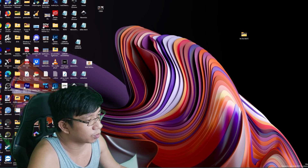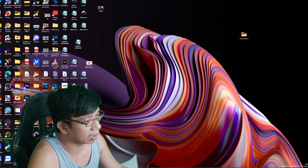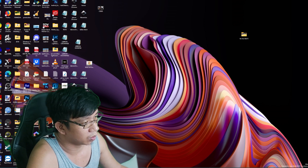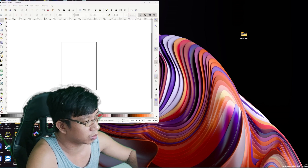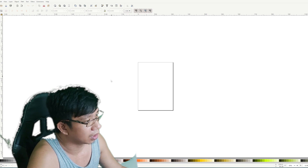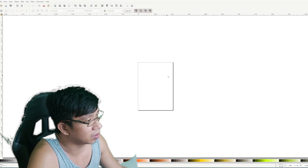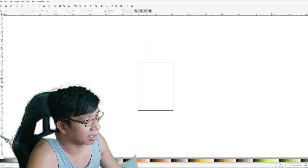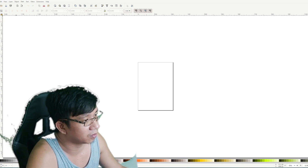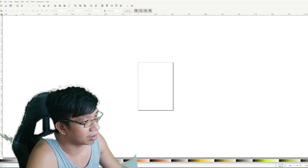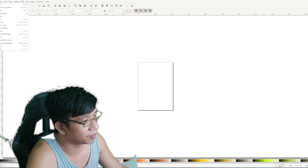We need to use Inkscape to create a vector mask, to make smooth edges on the image. After you download it, you need to open it and then create a new file.